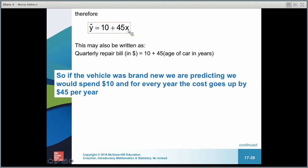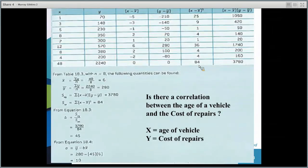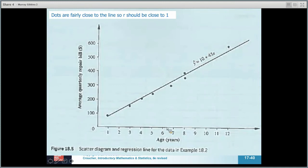Looking at the graph, the dots are very close to the regression line, suggesting a strong positive correlation and a good predictor. For example, if a vehicle is six years old we can confidently predict spending around $300 on repairs. If we wanted to predict for a 10-year-old vehicle — even with no data point at 10 — we could use the line to predict repair costs.